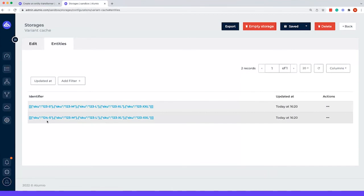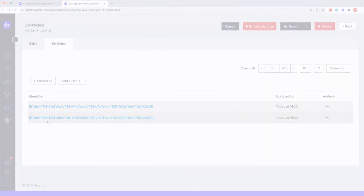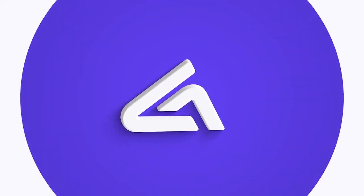And the 4 one is also there right now. So that's how you can store a caching system within your Alumio integration.